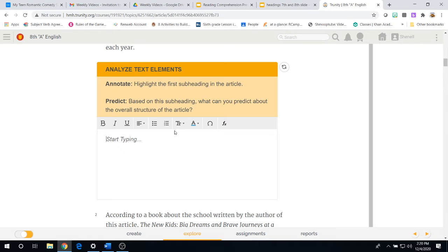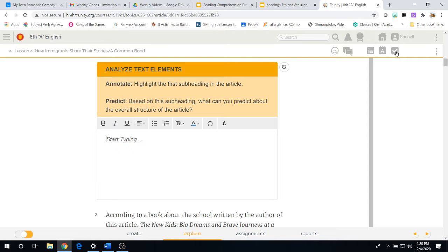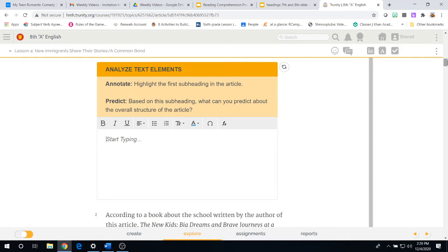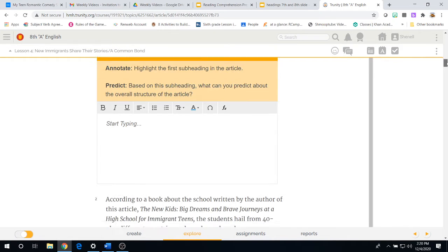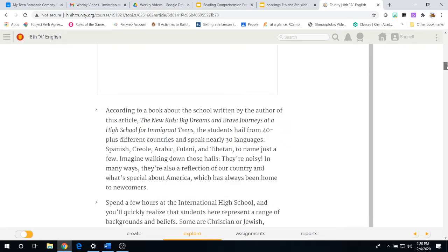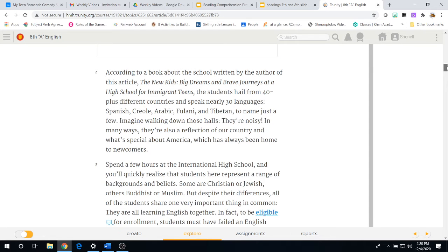And remember, when we're done answering all the questions, guys, you got to hit this little check button here for me so you can hand in your work.